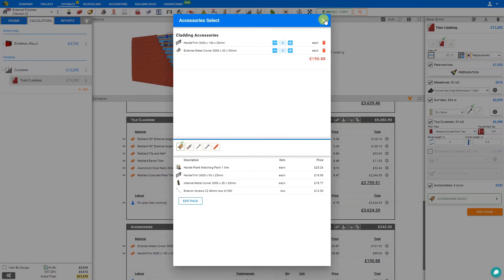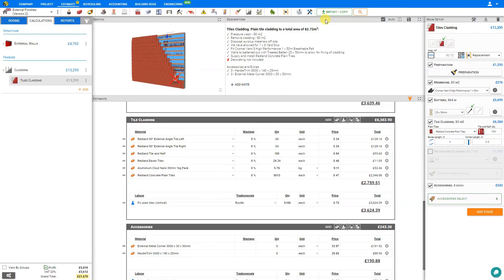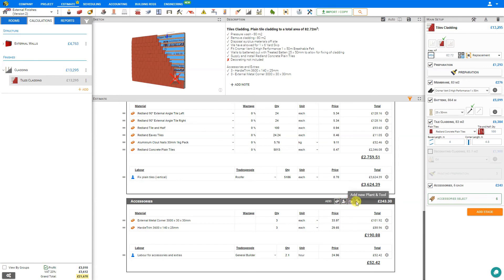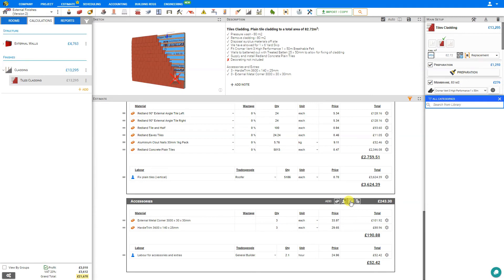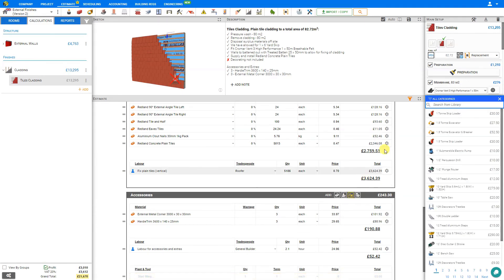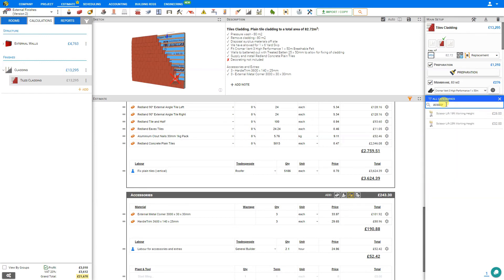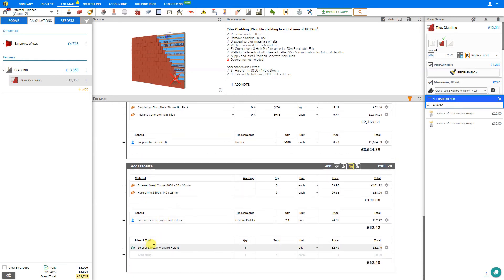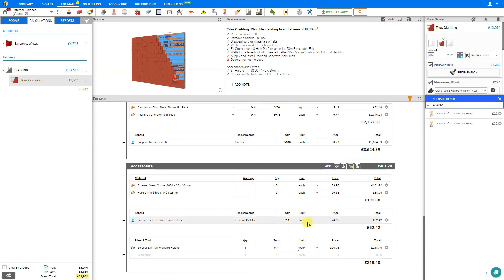If we require an accessory that is not shown here in the accessories panel, we can simply input one manually by scrolling to the accessory stage here in the estimate, and then selecting add new material, or if we prefer add new labor, new plant and tool, or other costs. In this case, let's add a plant and tool like a cherry picker or scissor lift. This opens the PriceJob library. From here, we can simply type in our search term and select the item. We'll see that added to the accessory stage here in the estimate pane. We can adjust the quantity if required, and the term. In this case, we may require it for five days, or maybe five weeks.